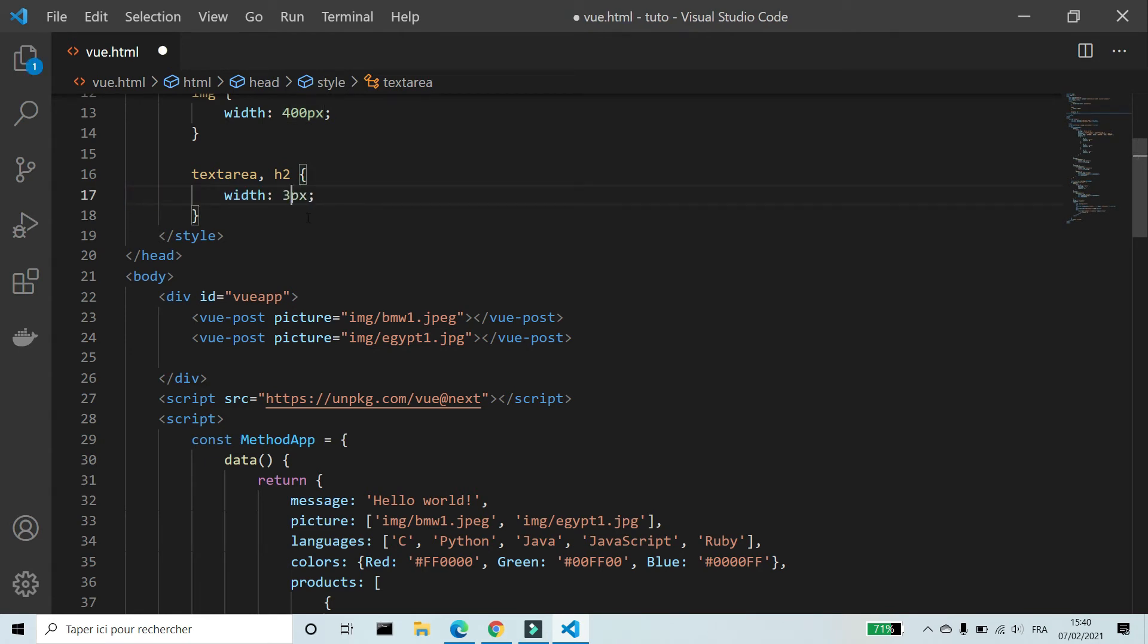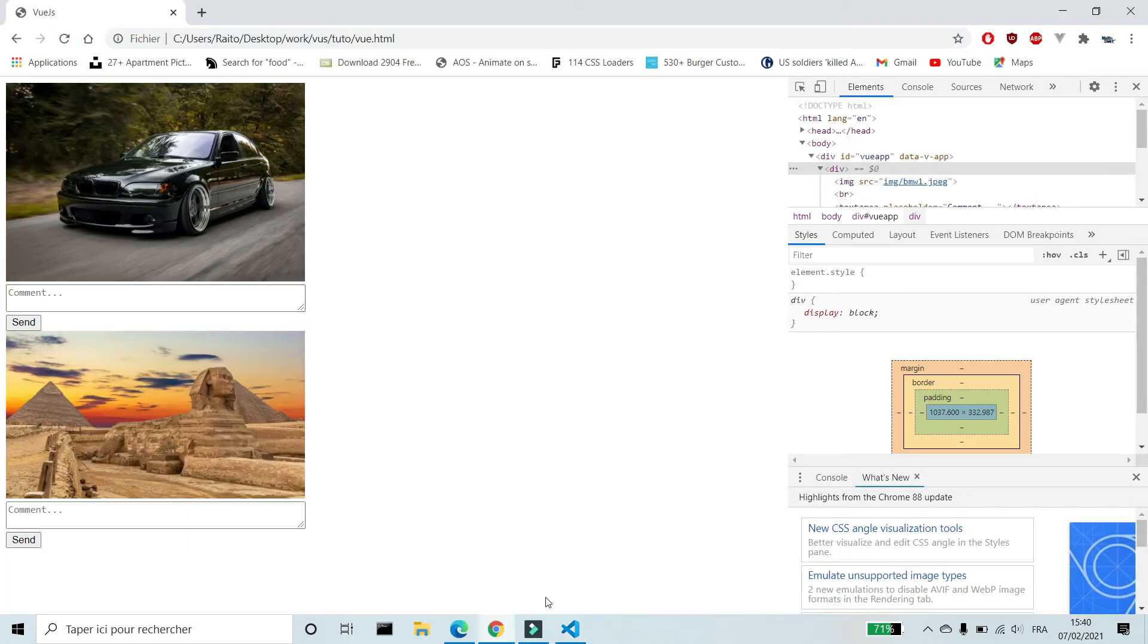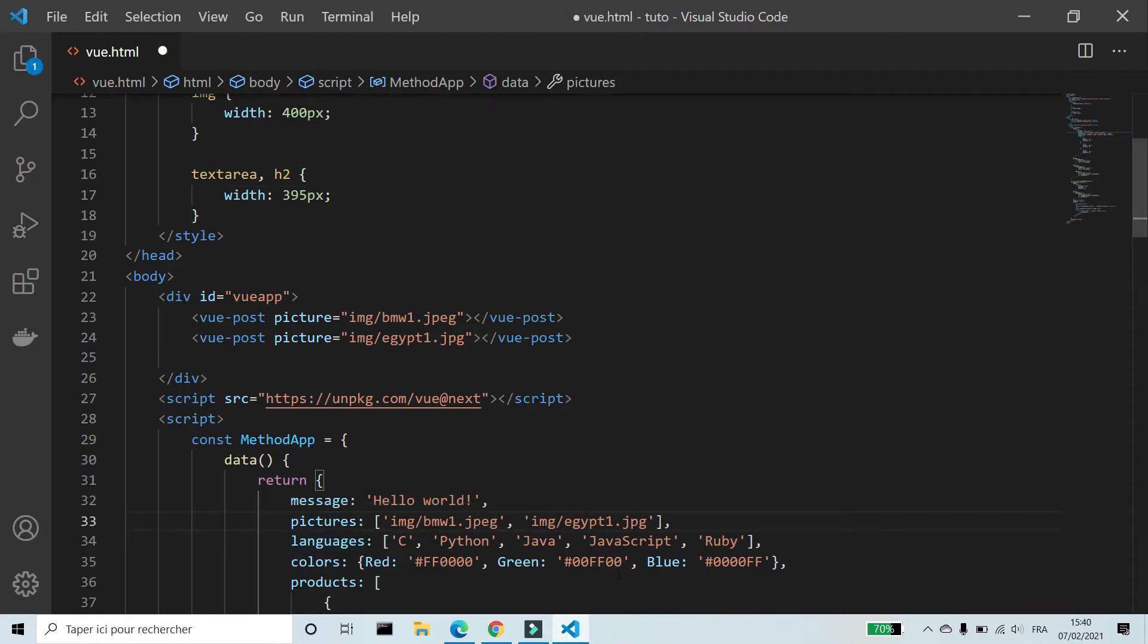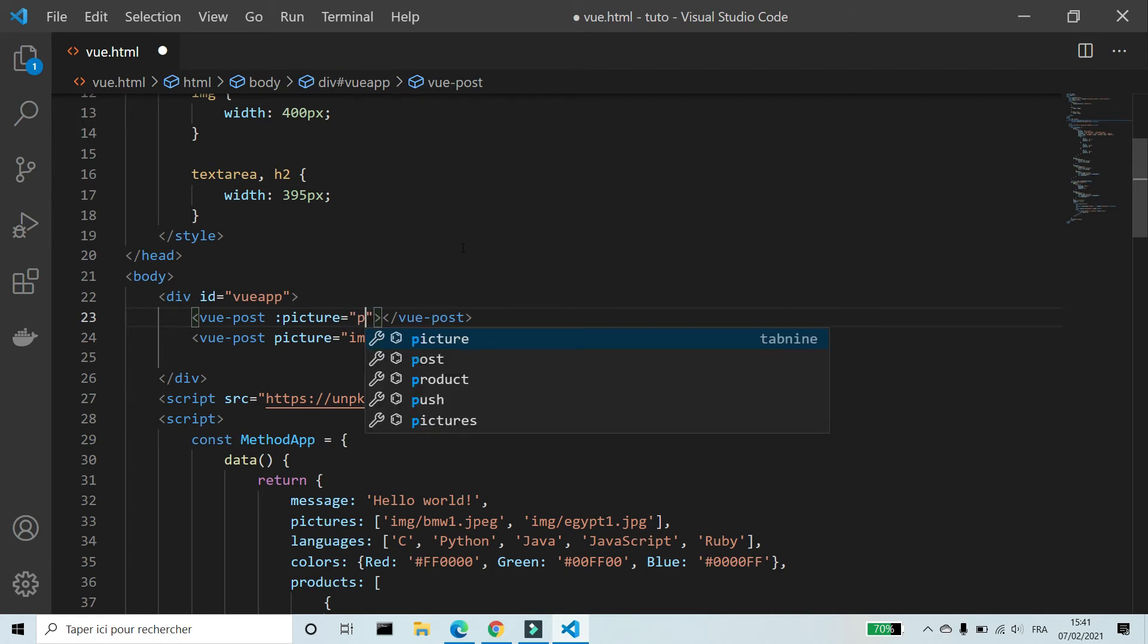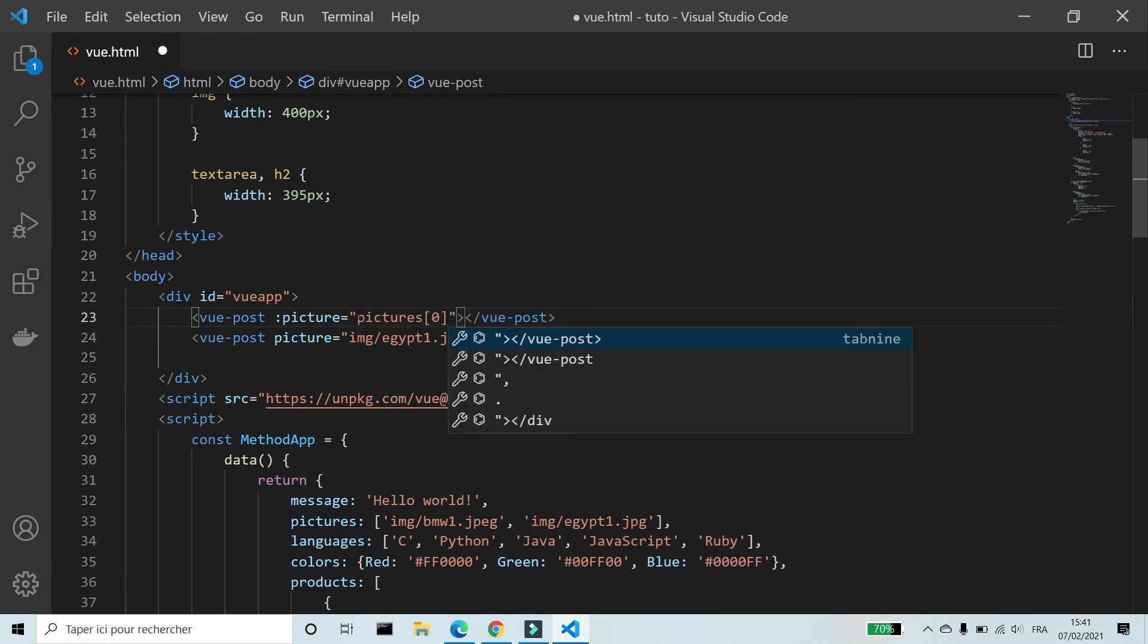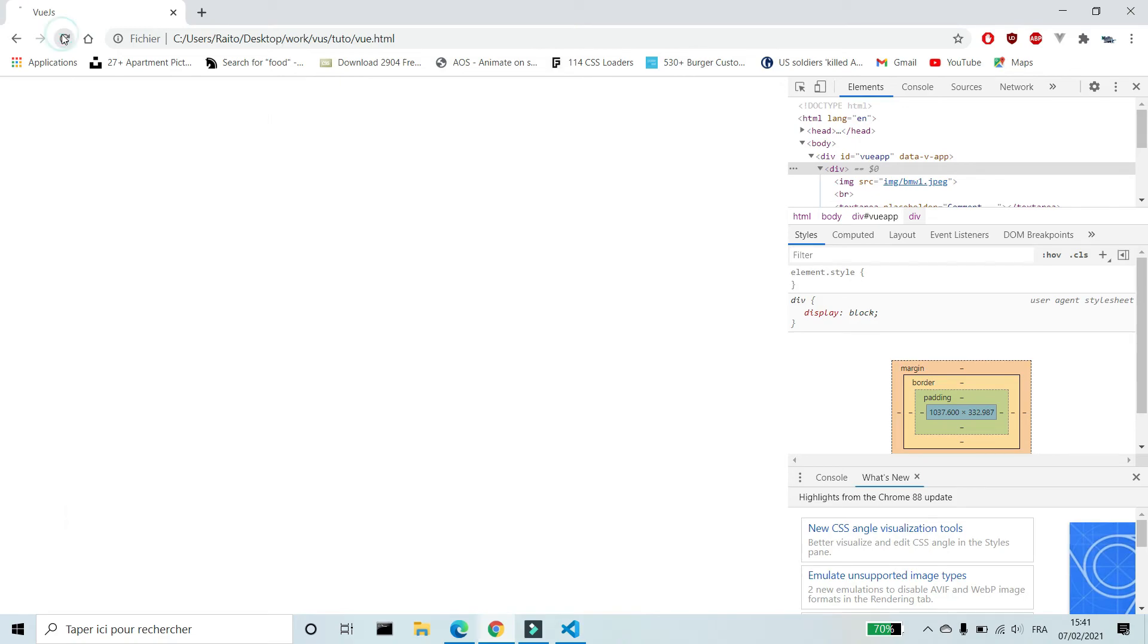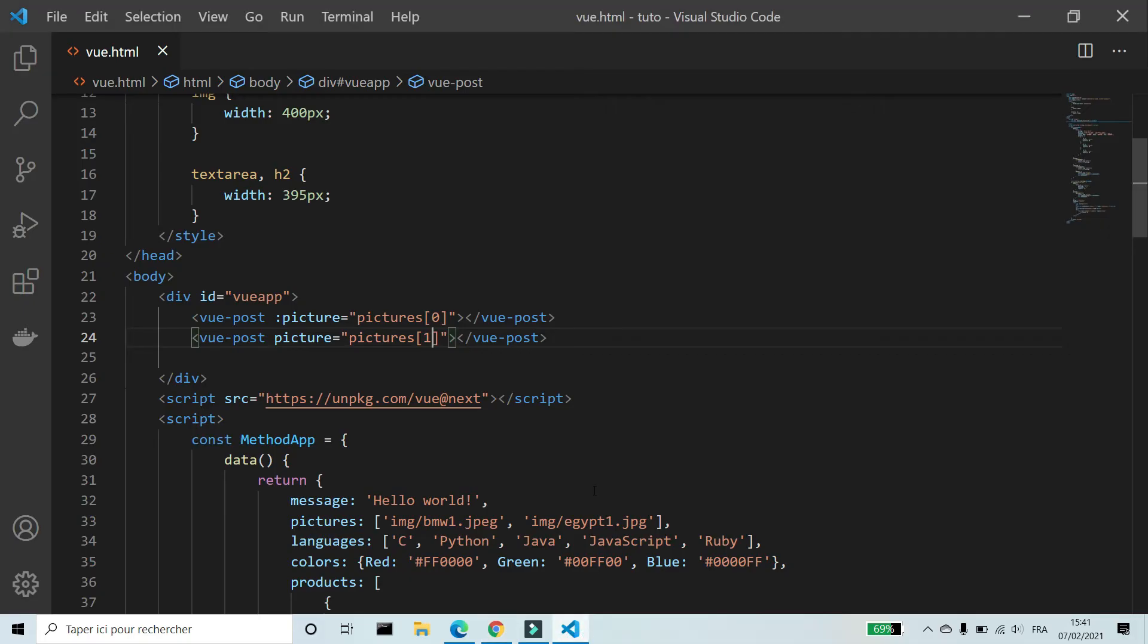I'm gonna change the width of text area. It was larger than the image. Now we will see how to use data of the app, its pictures, because we have now more than one picture. To bind the property picture with the array pictures we use v-bind and array plus the index of the image. I forget v-bind.